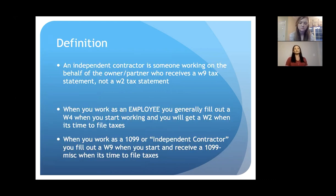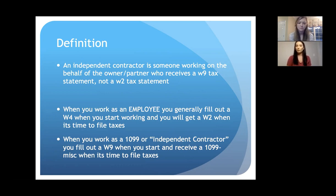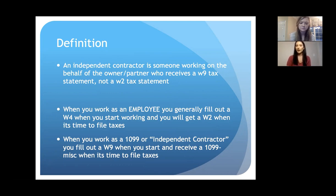An independent contractor is somebody who works on behalf of an owner or partner — such as a doctor's office — who receives a W-9 tax statement and not a W-2. When you're working as an employee, you fill out a W-4, where you write the number of exemptions. At the end of the year, you get a W-2. If you work as an independent contractor, you fill out a W-9, and at the end of the year you might get a 1099 miscellaneous form — though there are situations where they're not required to send that to you.